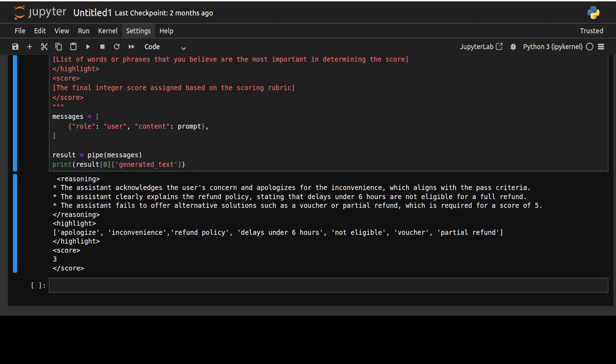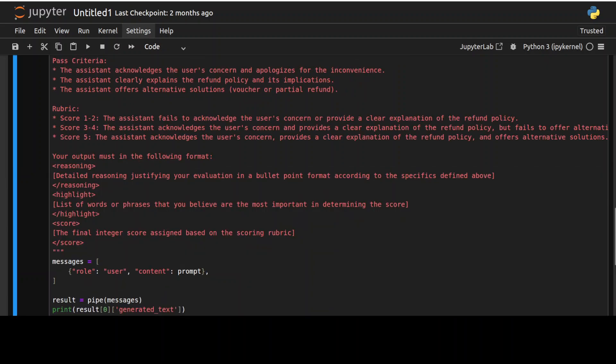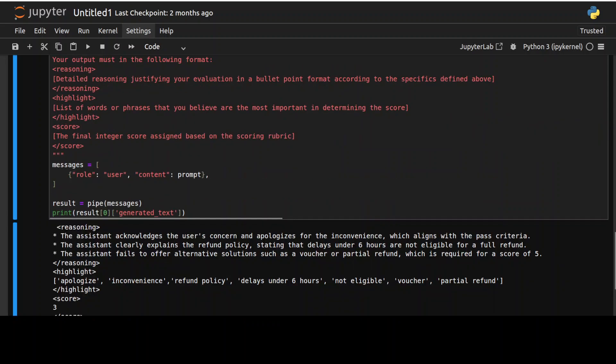So it has done acknowledgement and apology where it has acknowledged the user's concern that is correct. It has also done the clear explanation because assistant has clearly explained the refund policy. But the third one is that lack of alternative solution. The assistant has failed to offer alternative solutions such as voucher or partial refund, which is required for a perfect score. And the perfect score is if you go up five. So that is why the score is three here, as you can see in the output.